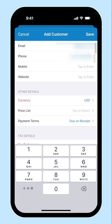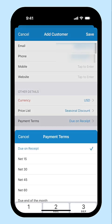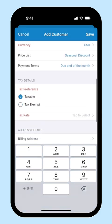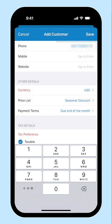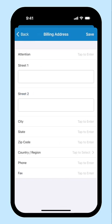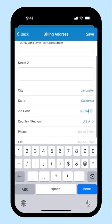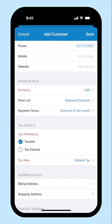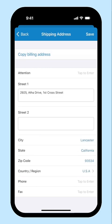Select the price list if you wish to apply customized rates for the items you sell to your customer, and the payment terms. Select their tax details, their billing and shipping addresses. If the billing address is the same as the shipping address, click Copy Billing Address here to populate the details and click Save.